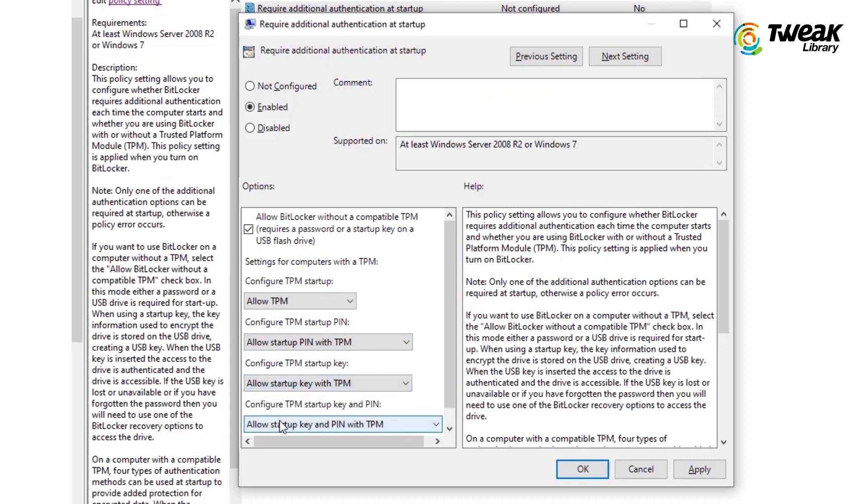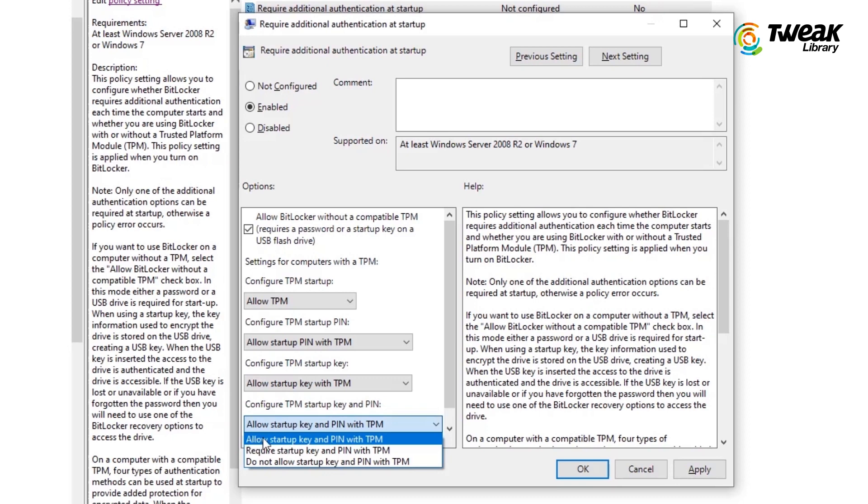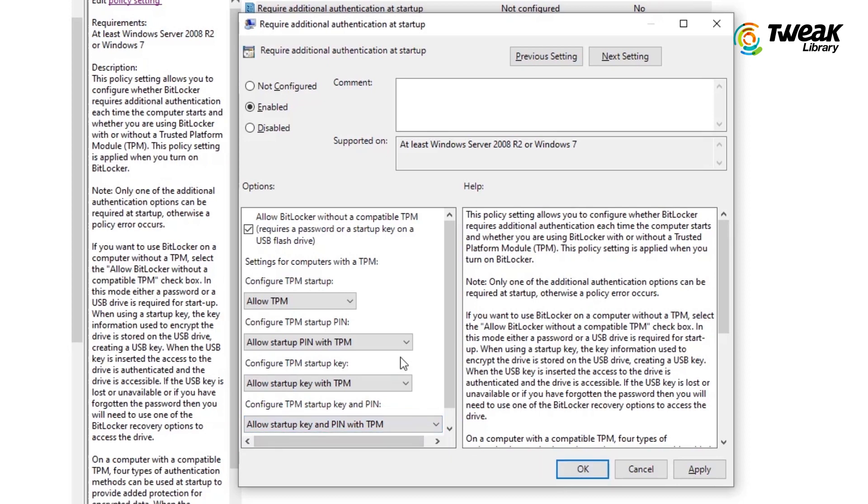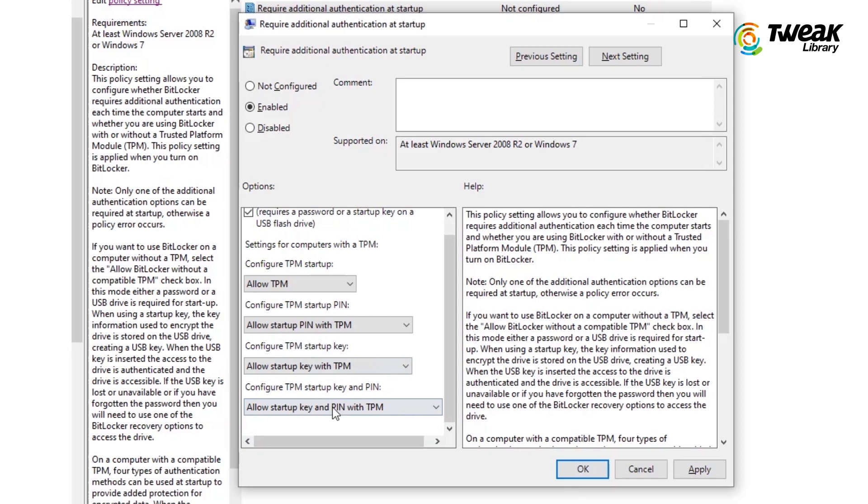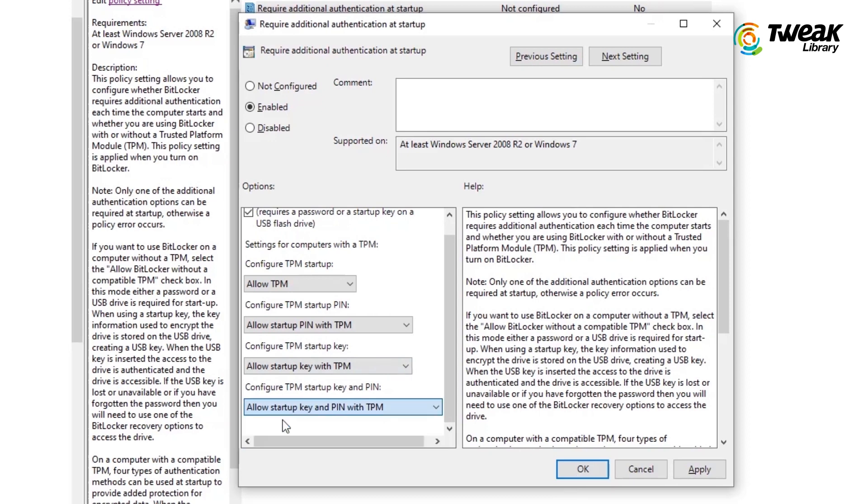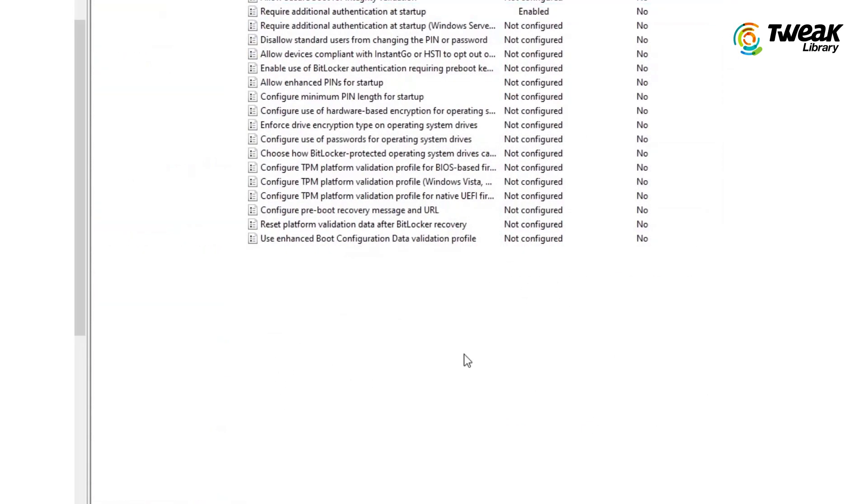Under Configure TPM Startup Key dropdown, select Allow Startup Key with TPM, if not already selected. Under Configure TPM Startup Key and Pin dropdown, select Allow Startup Key and Pin with TPM if not already selected. Click on OK.